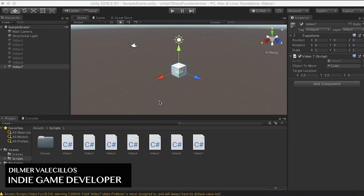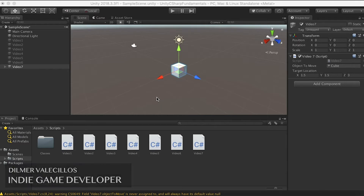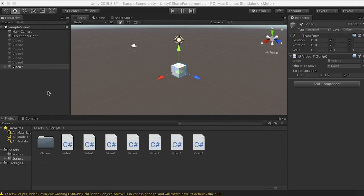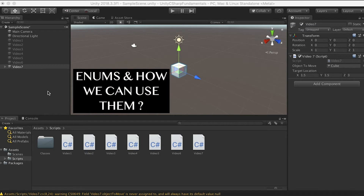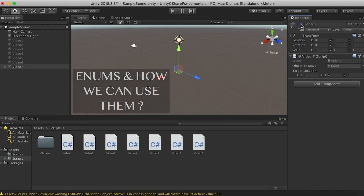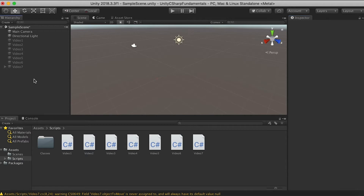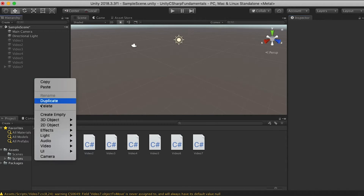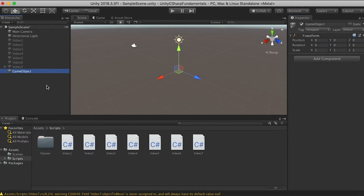Hey guys, how's it going? It's Dilmer again and welcome back to my channel. Today I'm going to continue the Unity C# Fundamentals and explain what enums are and how we can use them in games. The first thing I'm going to have you do is uncheck video 7 and disable it. Let's create a new game object — this is going to be the one used for this lesson, which is video 8.